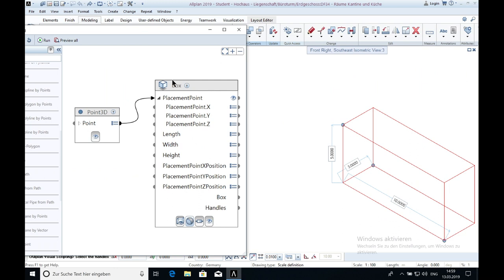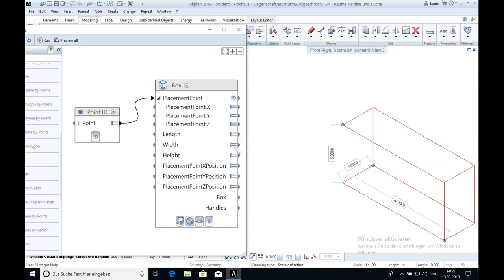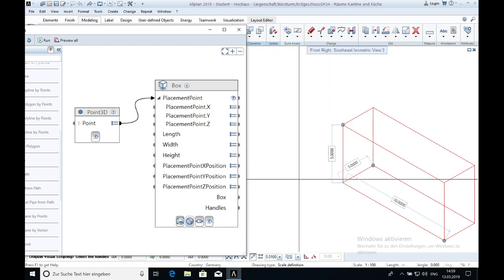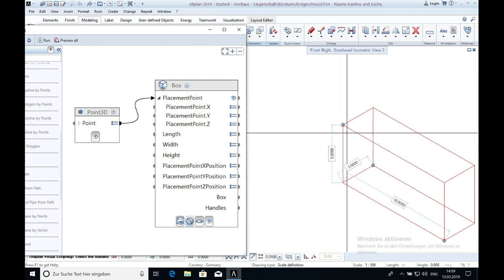What I also wanted to say is that the length is on the X axis, the width on the Y axis, and the height is on the Z axis.